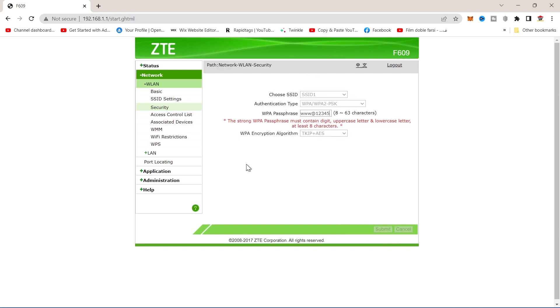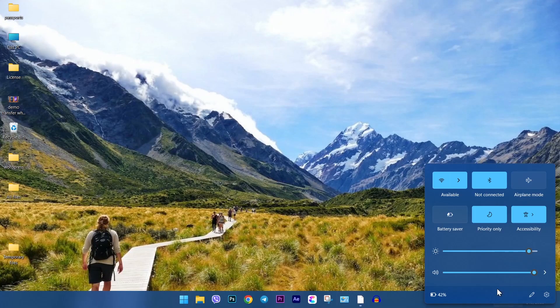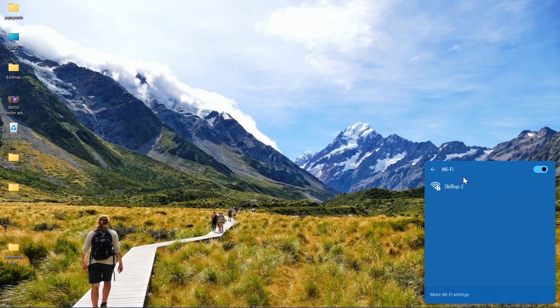You are done. Let's connect with new password. As you can see, it's got changed.